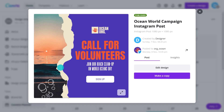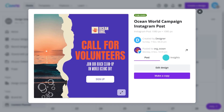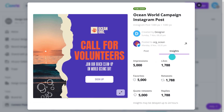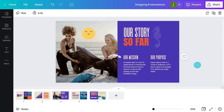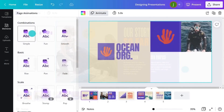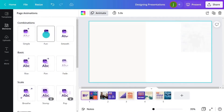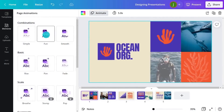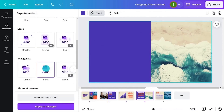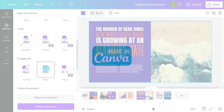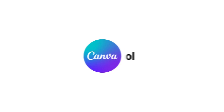With Canva Pro, you have all you need to become a social media expert. And there's so much more you can do. If you've ever had to design or give a presentation, you'll love our next video. We'll see you next time.